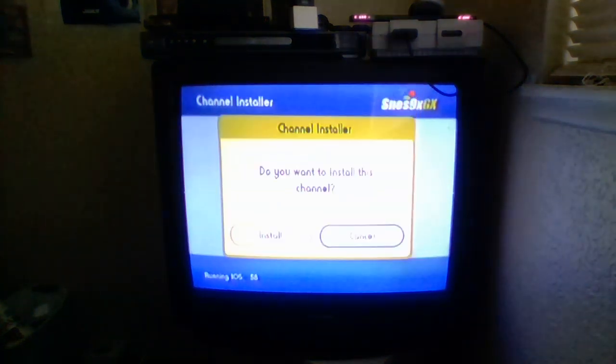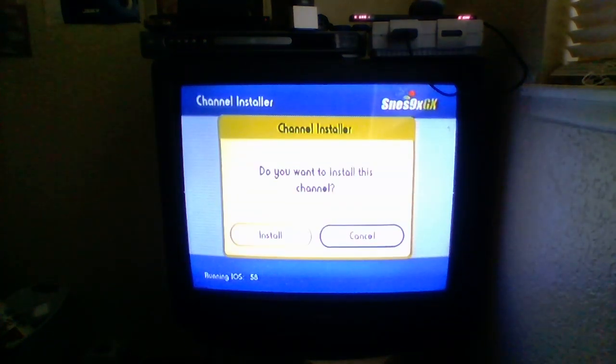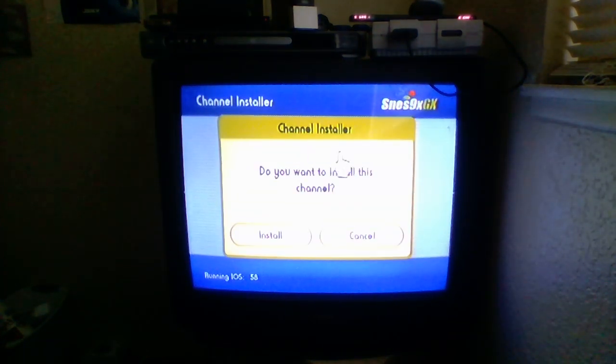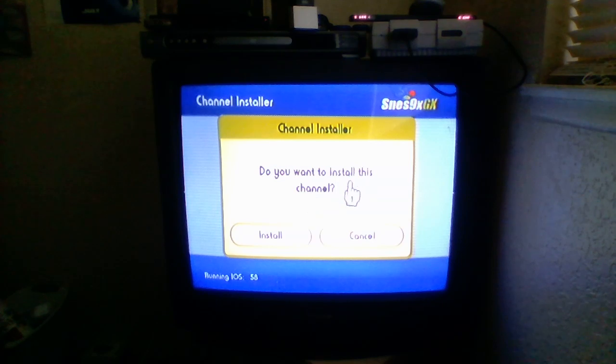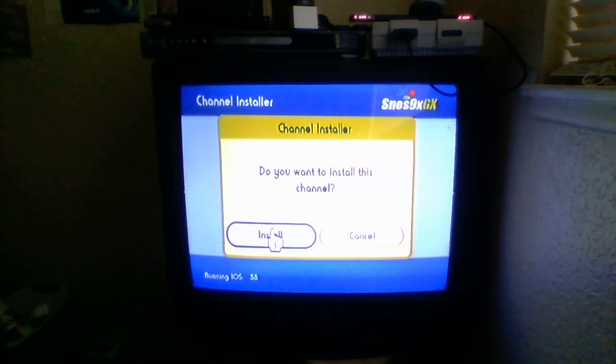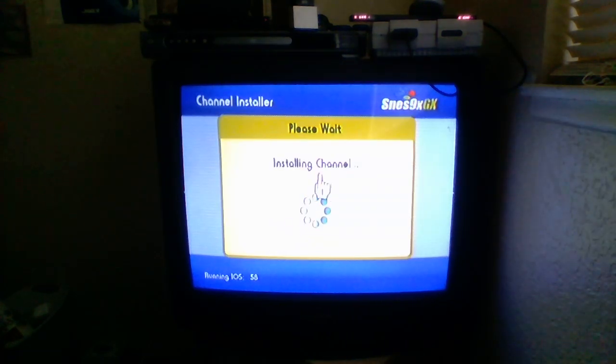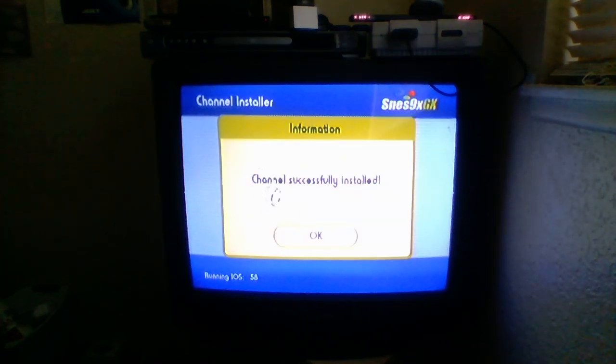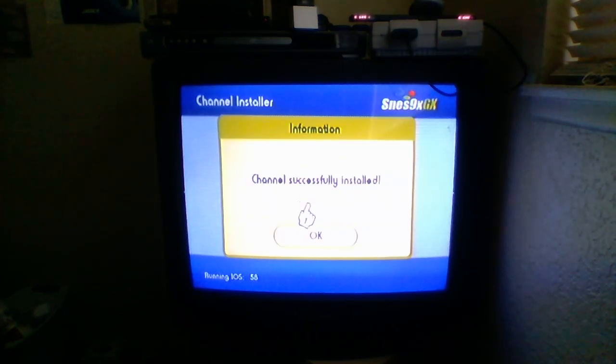It's going to say, please wait. It's going to be loading. And, it's going to ask your channel installer, do you want to install this channel? Click install. And, it says, please wait. Installing channel. The channel successfully installed.